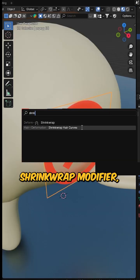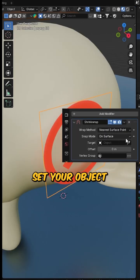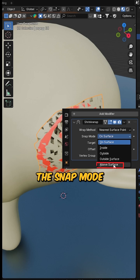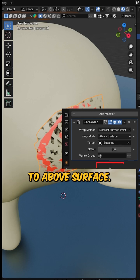Four, add a shrink wrap modifier, set your object, Suzanne as a target, and change the snap mode to above surface.